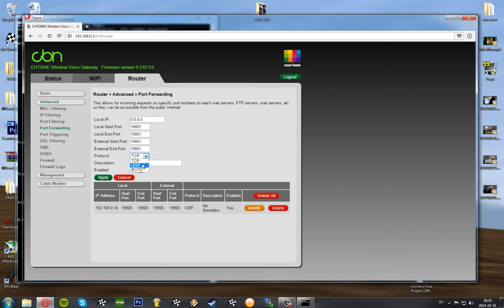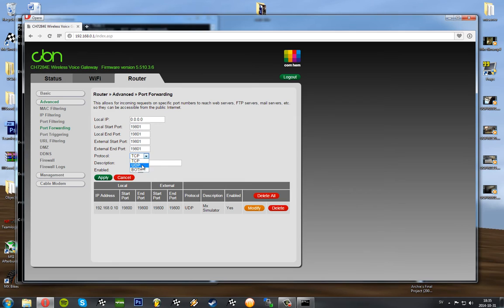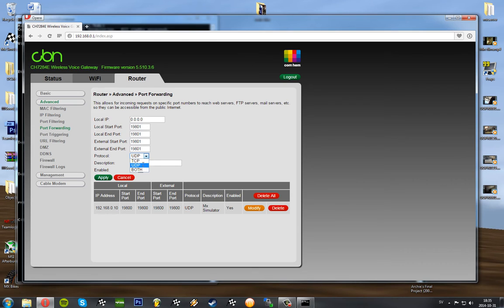Protocol, we want to choose UDP. TCP is a little more safe protocol, or at least in the concern that things get ensured. UDP is a little faster. So we want to go with UDP. And if you go with TCP it won't work. And enable, on, or yes, or whatever.